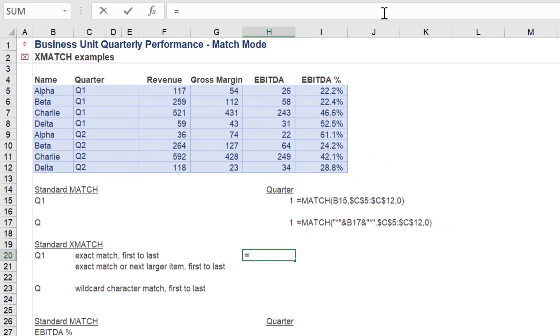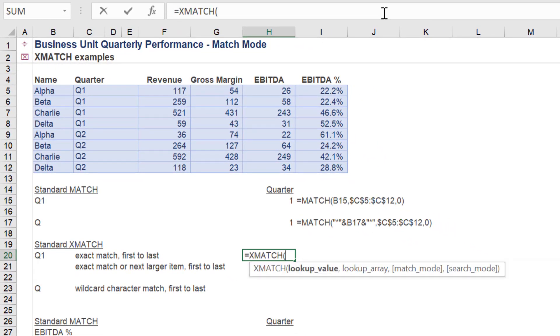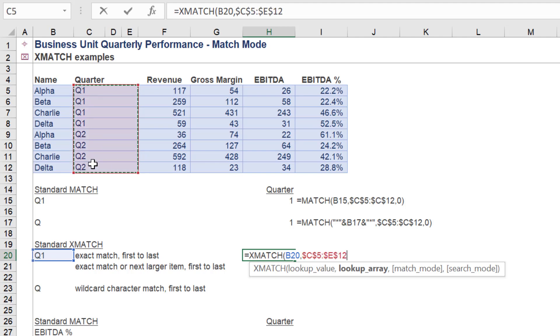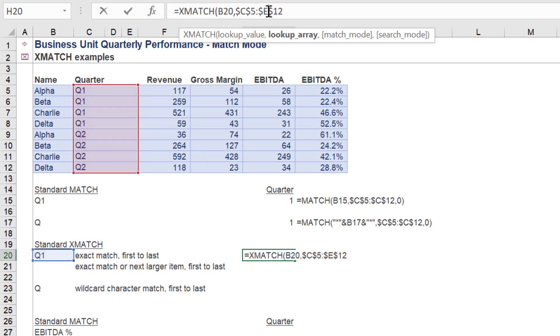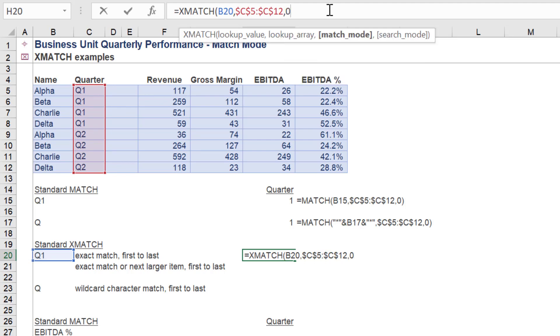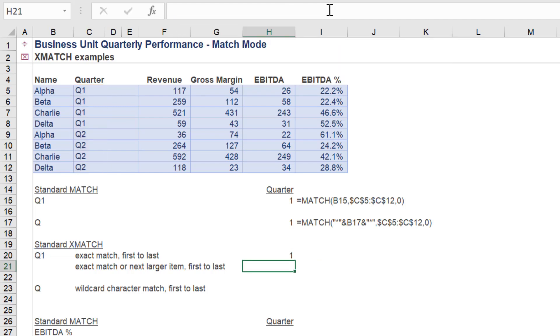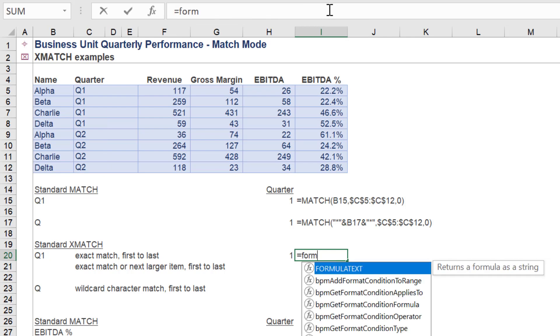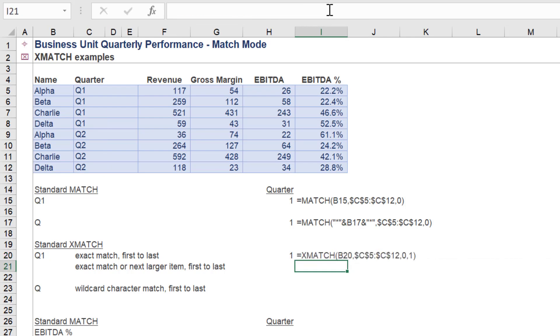What value will we get with XMATCH? For the match mode, we will select exact match, and search first to last for the search mode variable. XMATCH returns the same value as MATCH, an index value of 1.